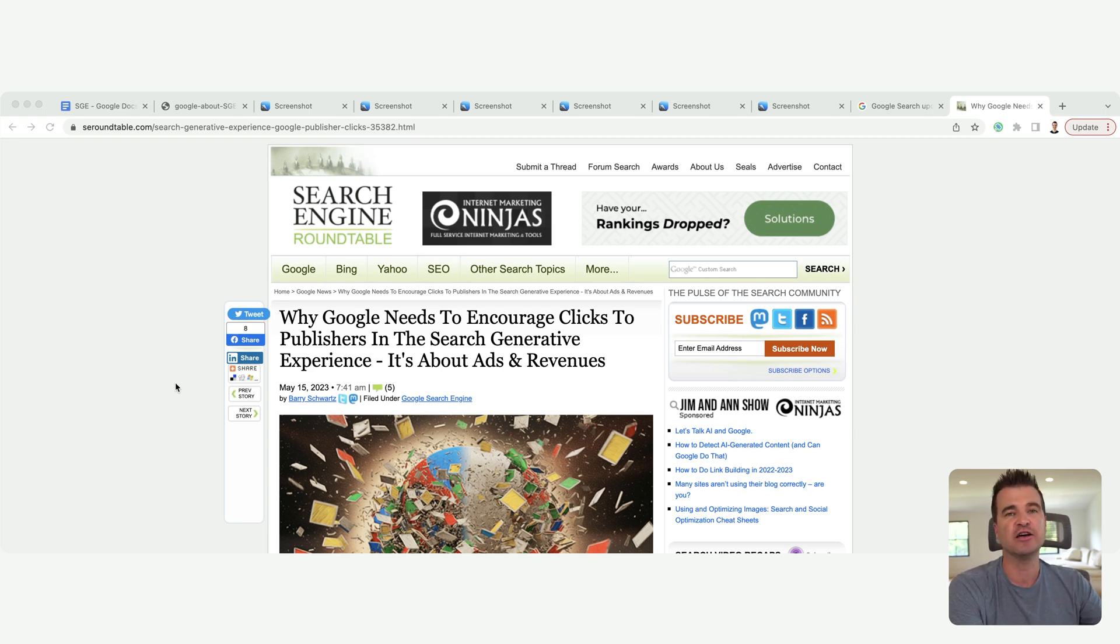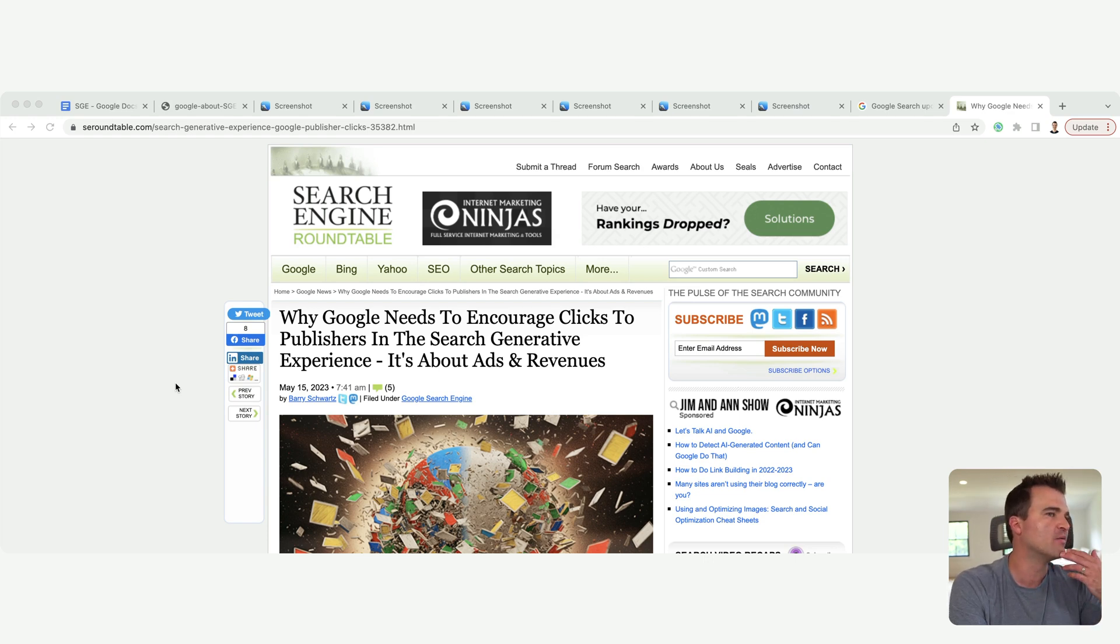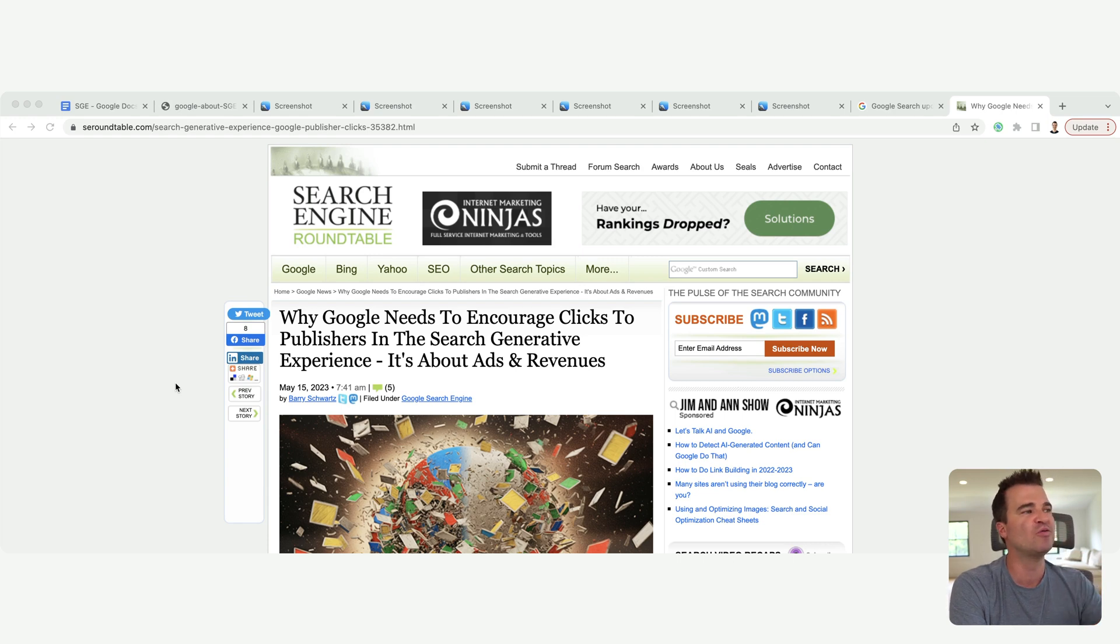On the SERP. And what about publishers? What about the traffic? What about the clicks? But we need to think about how Google makes money.